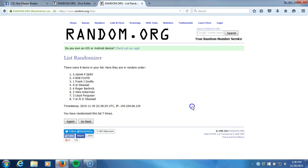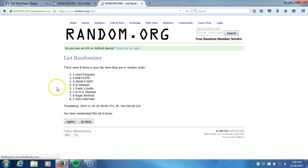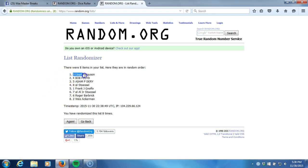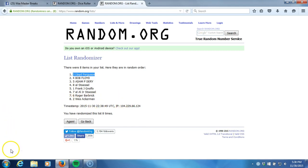Here we go guys, eighth and final time. Person on the top wins 400 Panini points. Good luck. Eighth time. The Fergie Monster! The Fergie Monster bringing home the 400 Panini points. Alright, thanks guys.